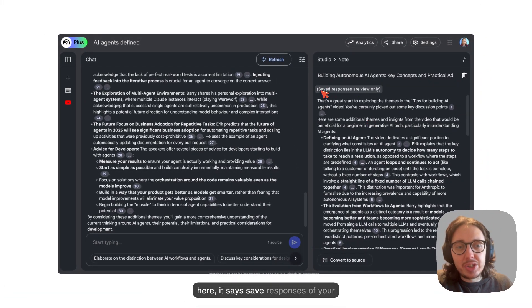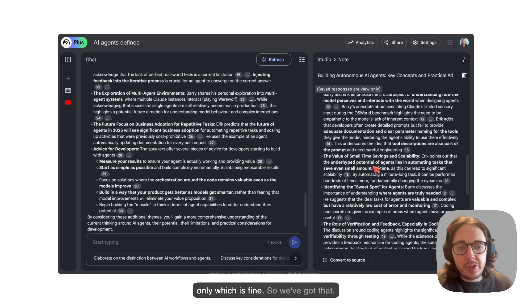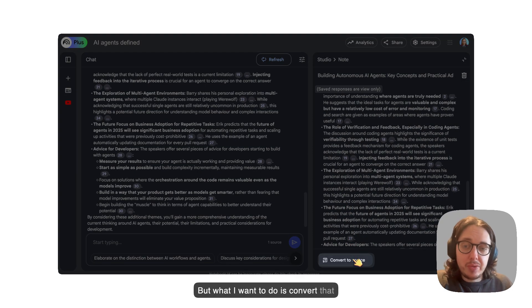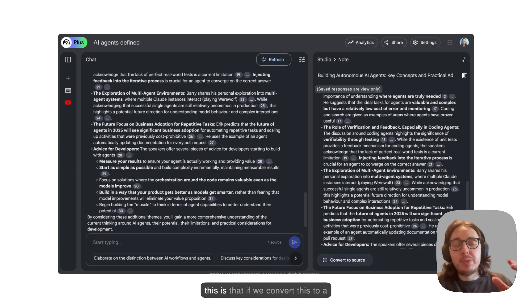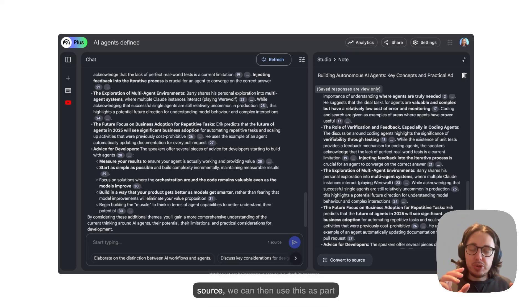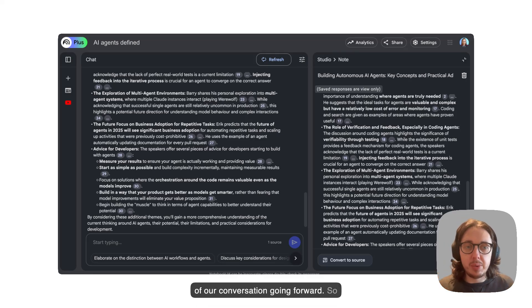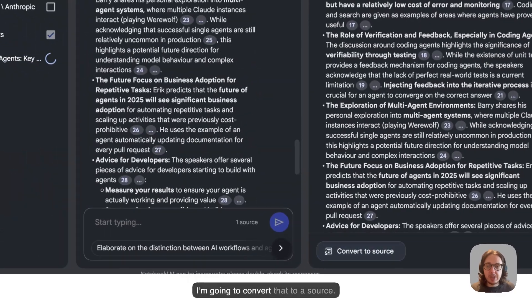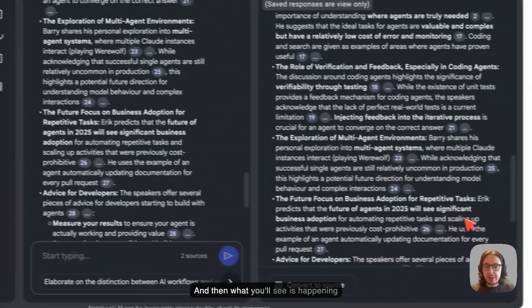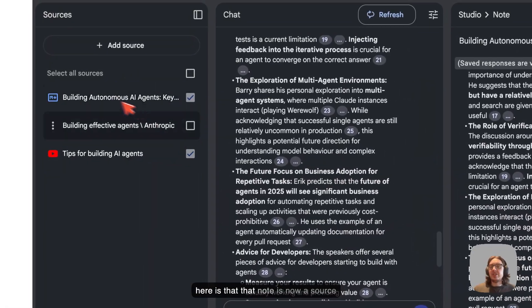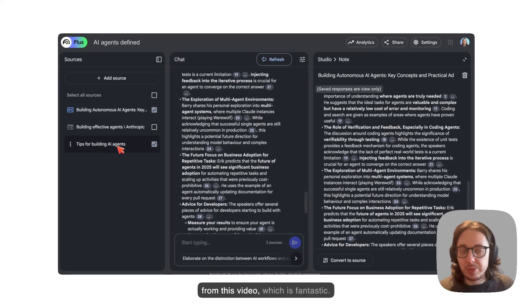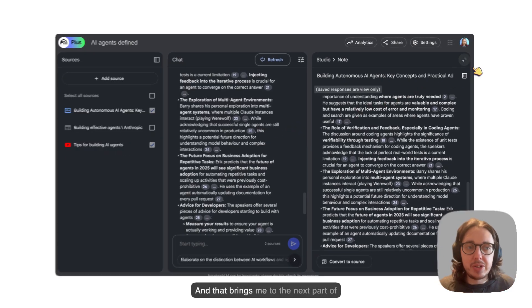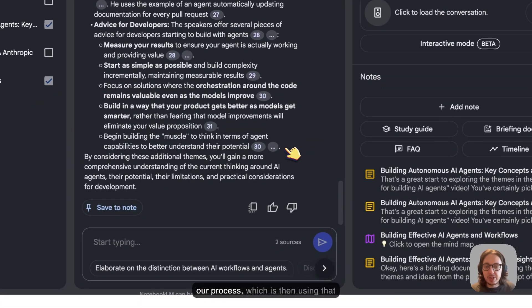You can see here it says save responses are view only, which is fine. So we've got that. But what we want to do is convert that to a source. What is really helpful with this is that if we convert this to a source, we can then use this as part of our conversation going forward. So I'm going to convert that to a source. And then what you'll see is happening here is that that note is now a source from this video, which is fantastic.